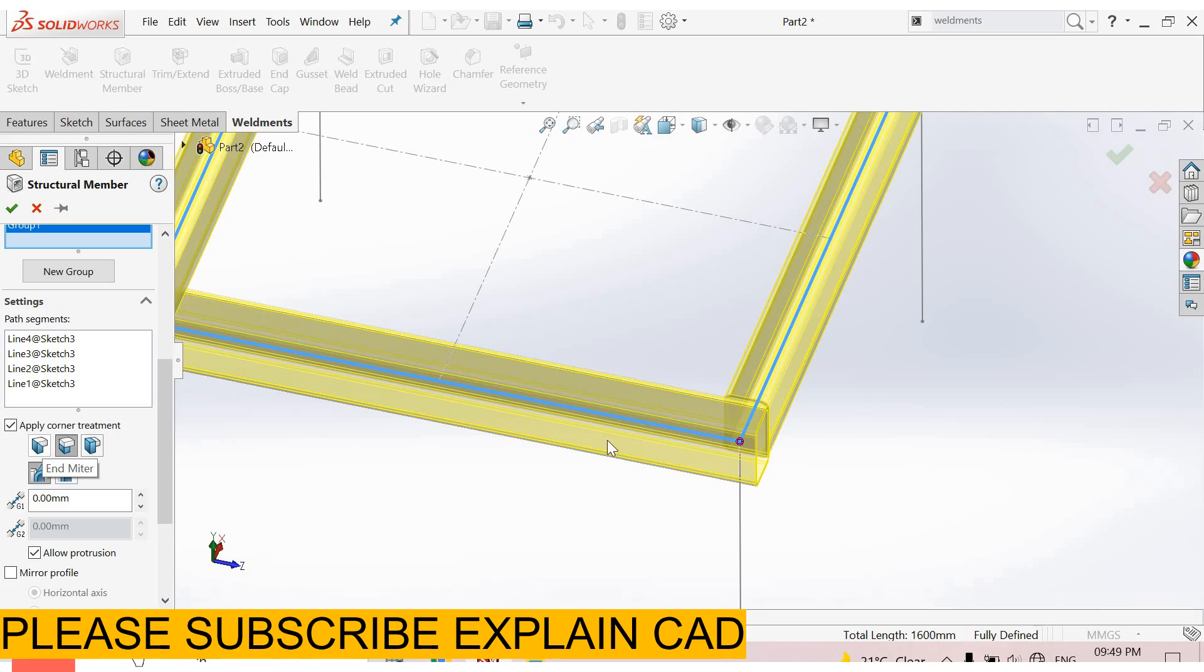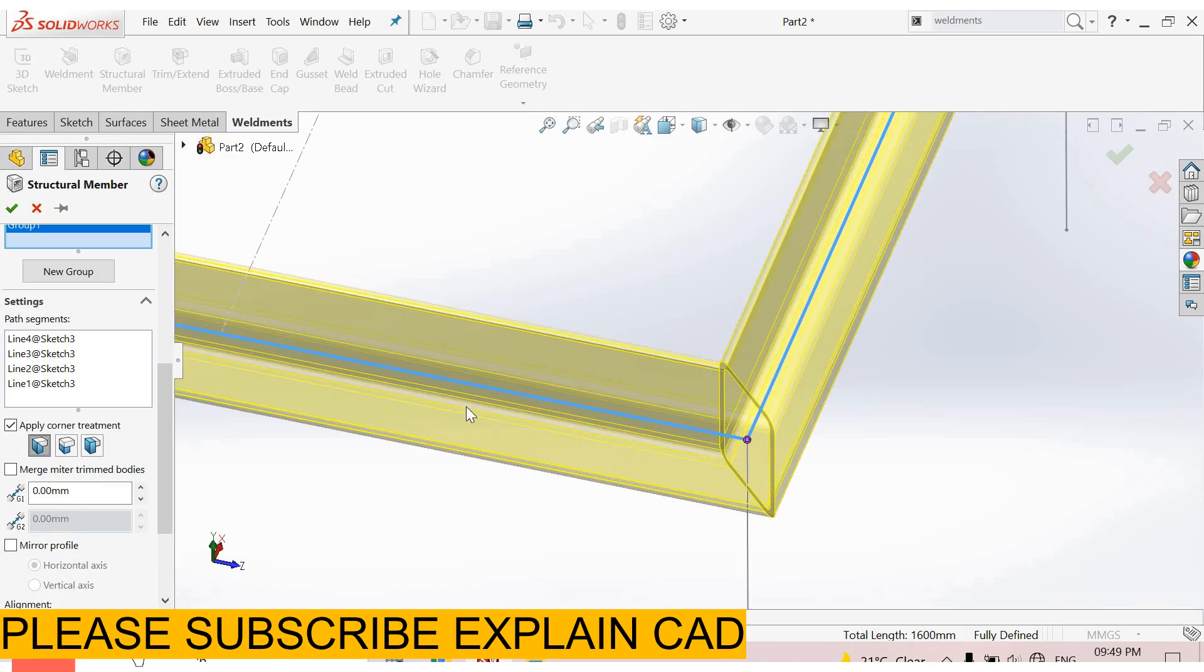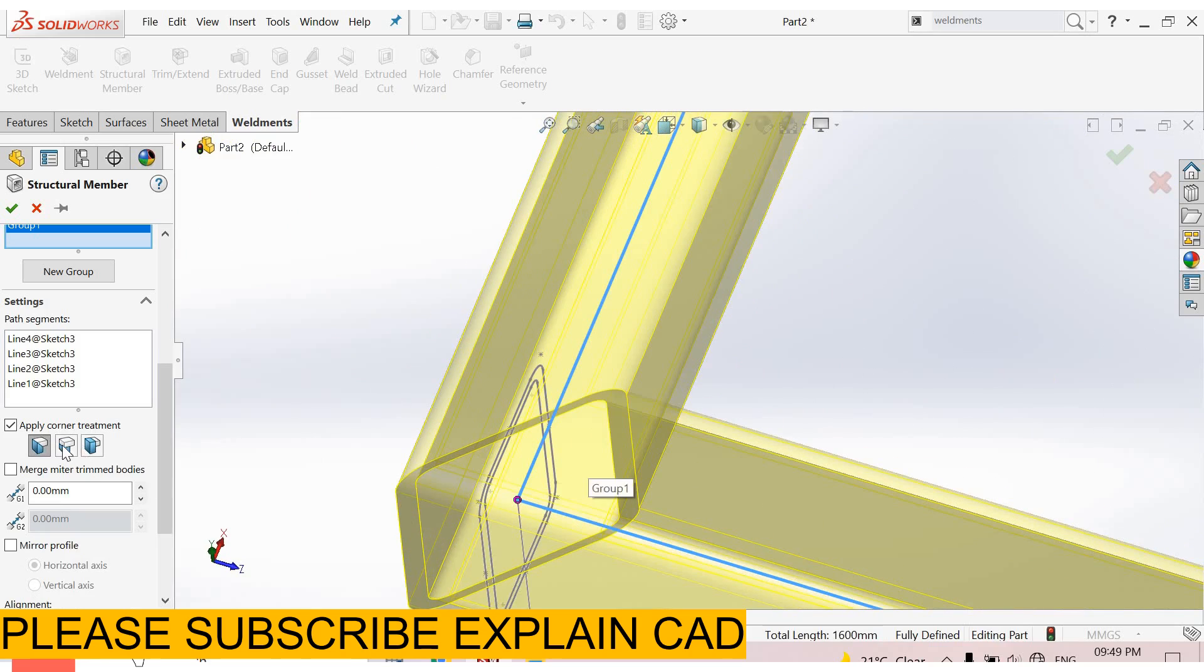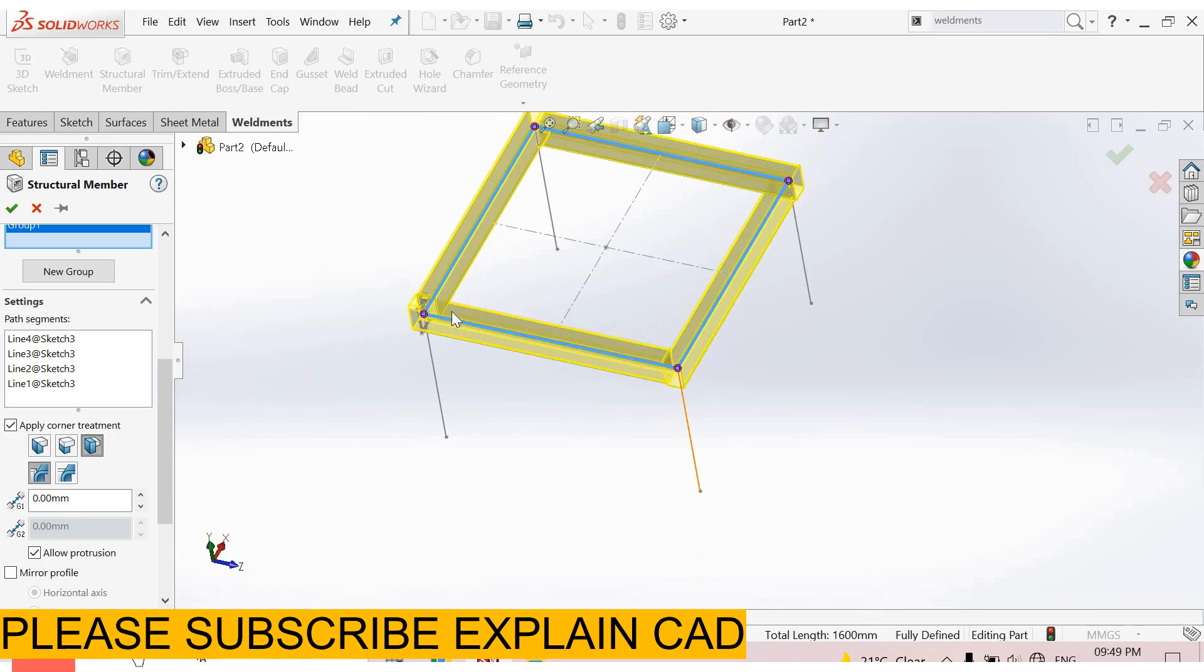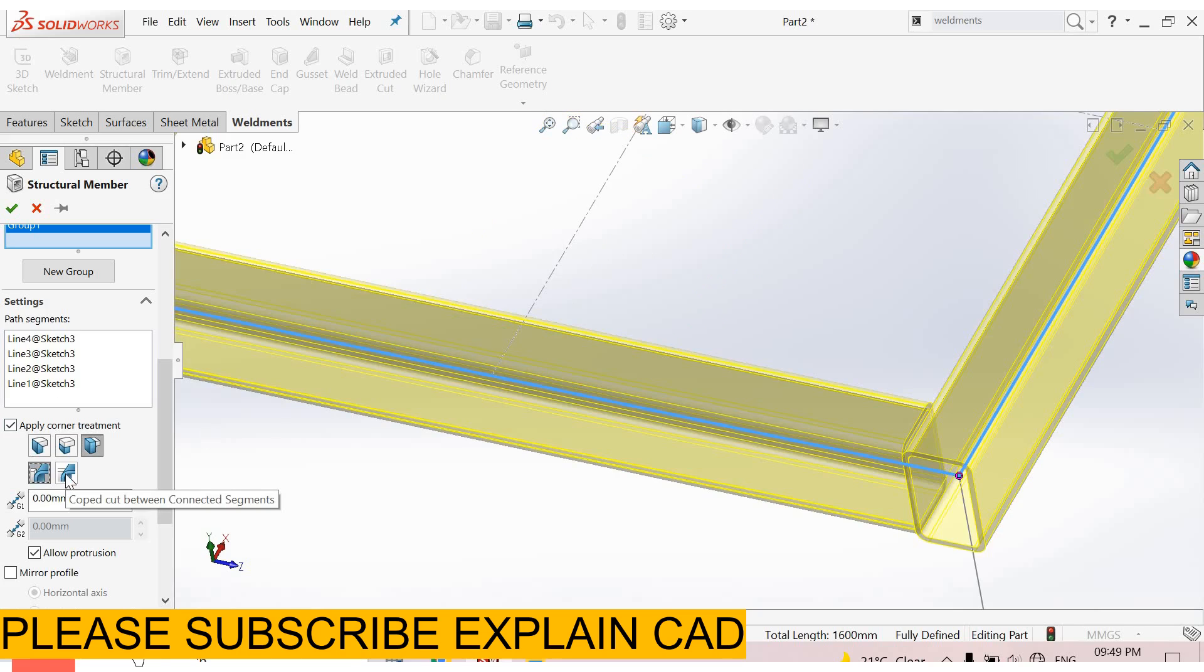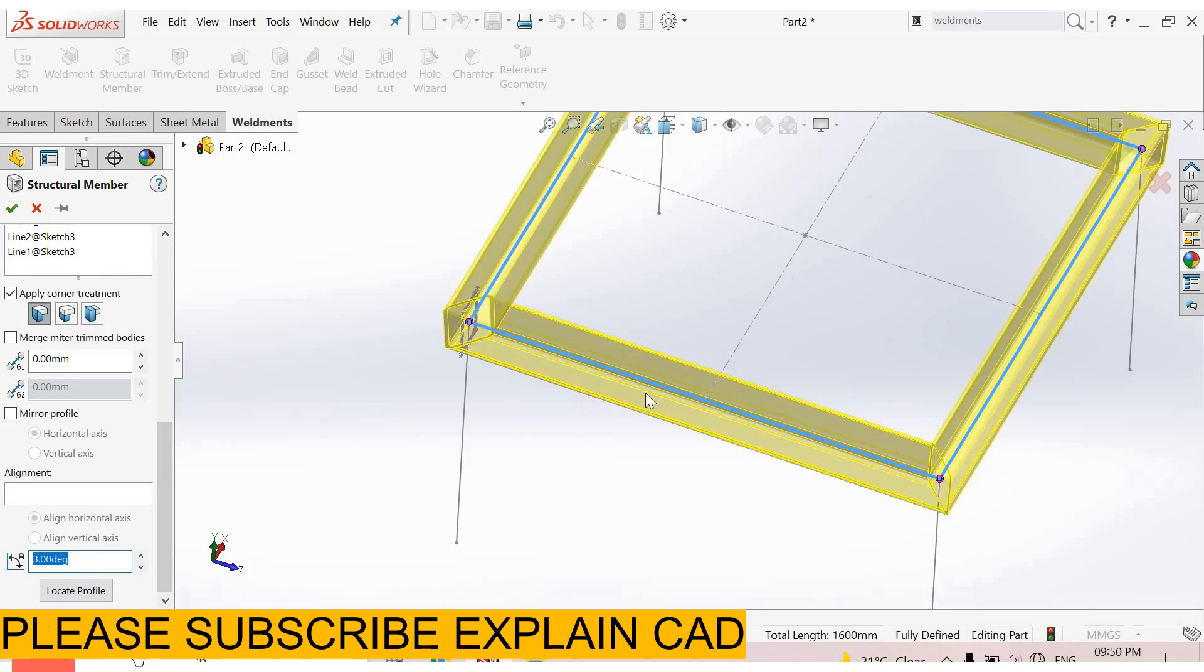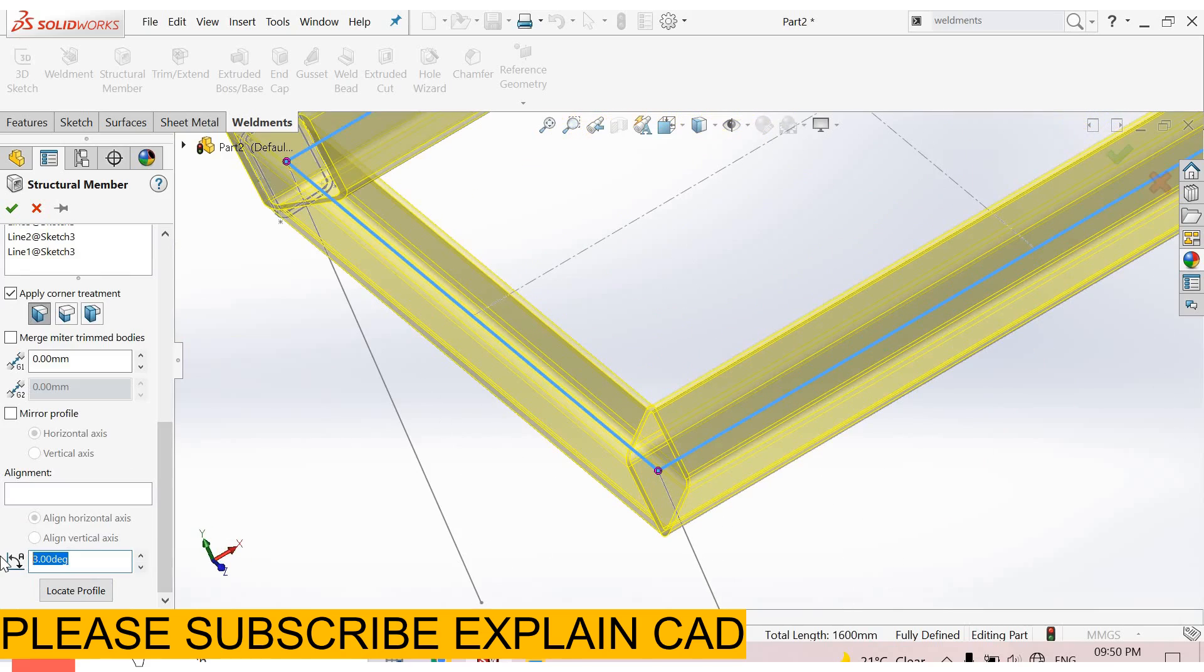Apply end treatment. This is end miter. Second one is end butt. Third is end butt 2, which is a reverse fraction. And some others: simple cut and coped cut. I select this one. From here you can rotate the profile. I rotate it at 90 degree angle.